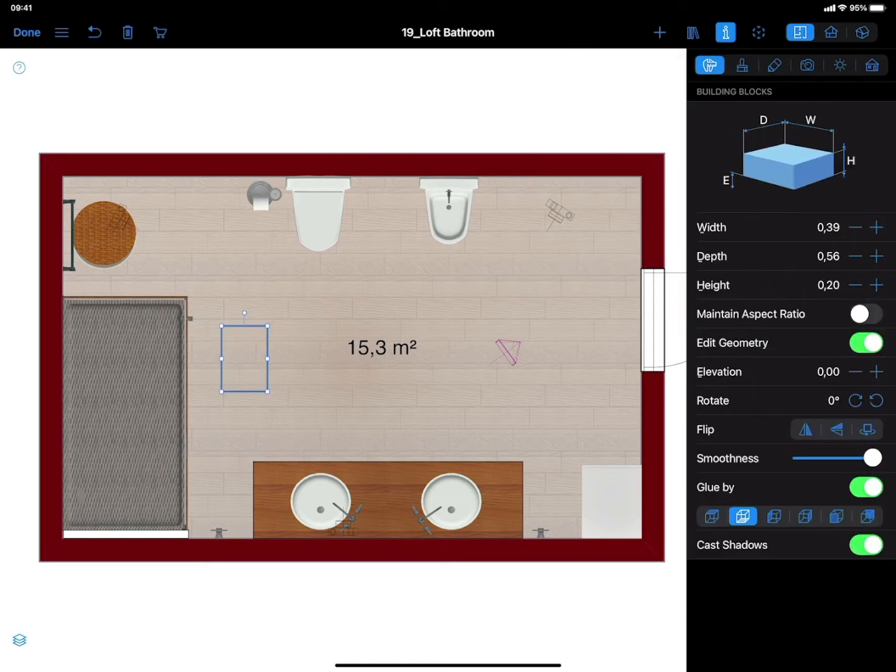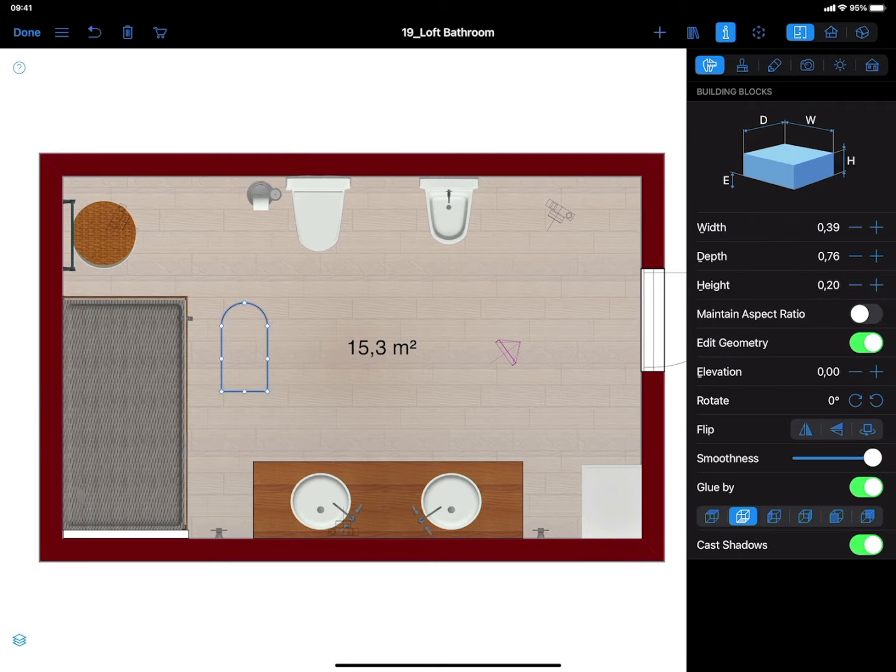If you are adding a rug of an arbitrary shape, double-tap on the rug to edit the contour by dragging the contour points in the necessary directions. You can add or remove points to create the needed shape.